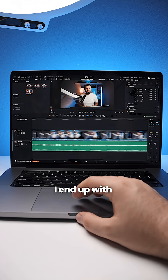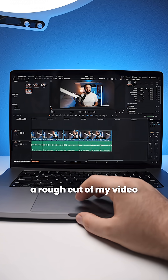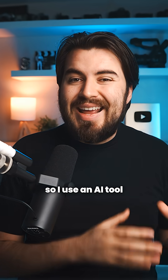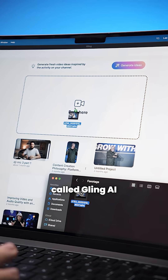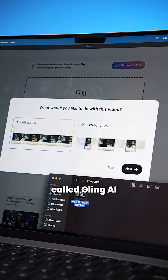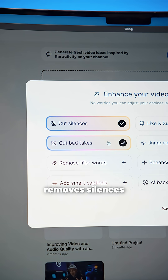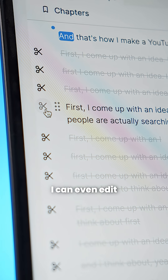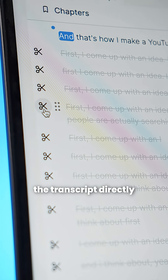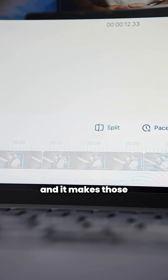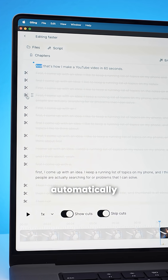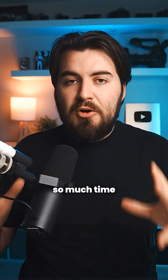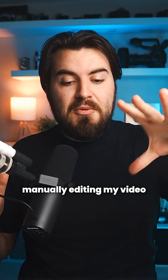So that way I end up with a rough cut of my video. This part can be super tedious, so I use an AI tool called Gling AI, which automatically removes silences, bad takes, and filler words for me. I can even edit the transcript directly and it makes those cuts for me automatically. This saves me so much time compared to manually editing my video.